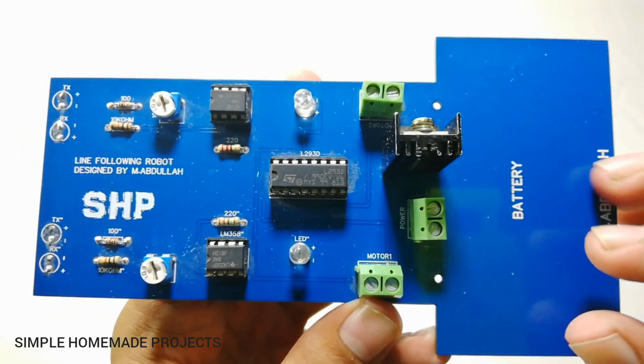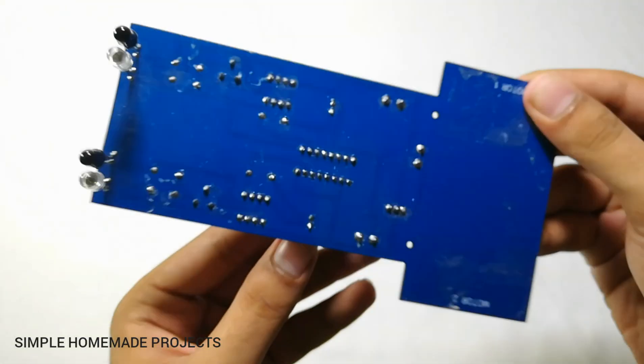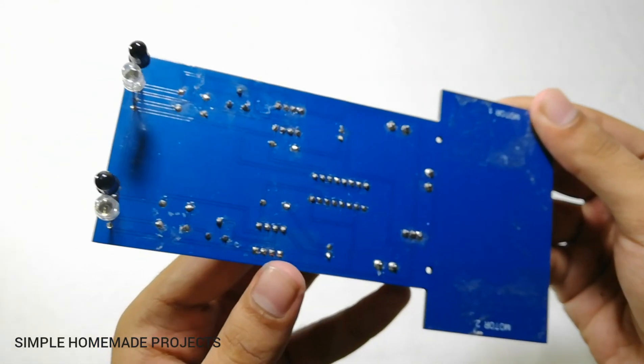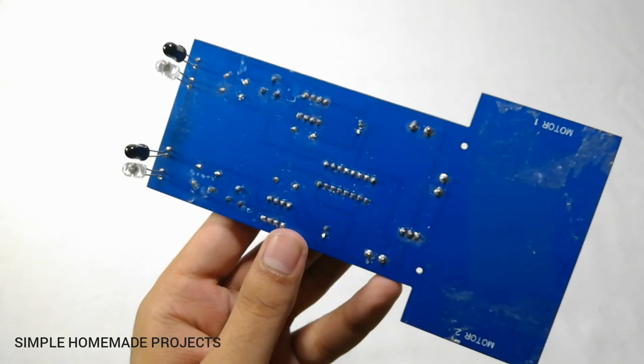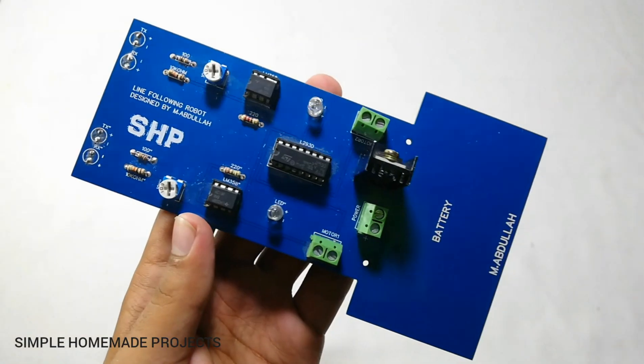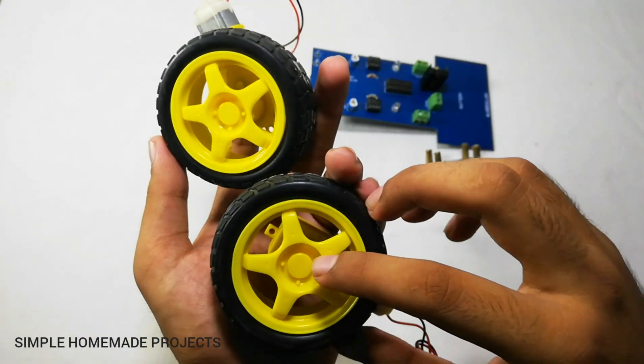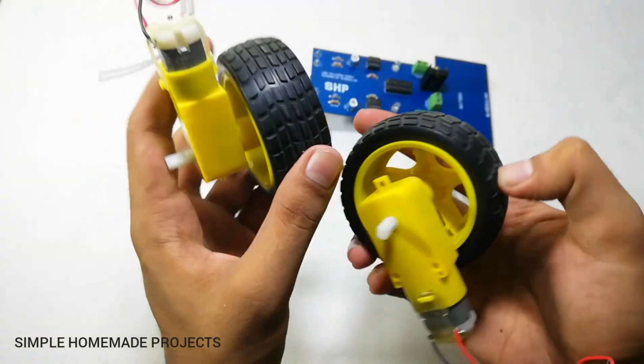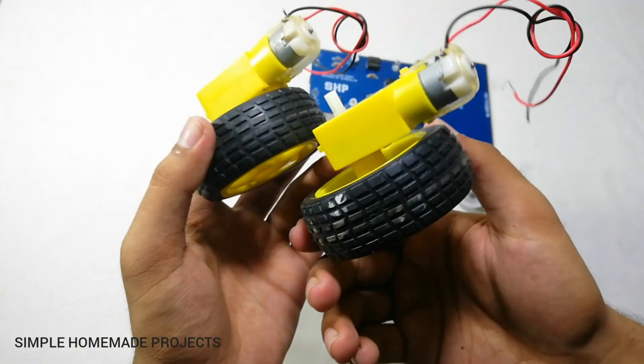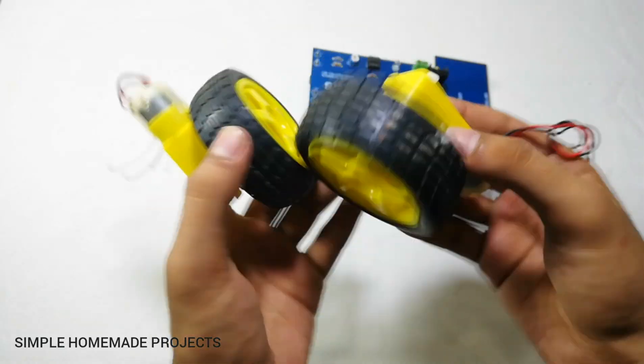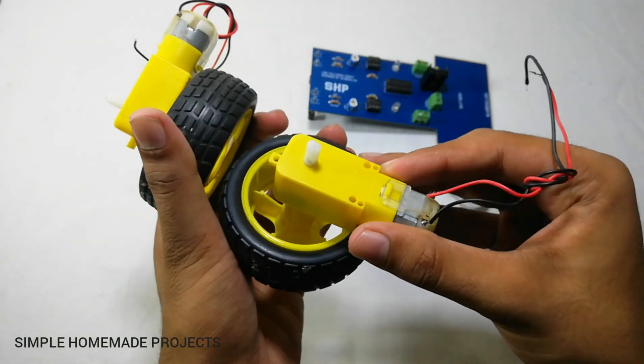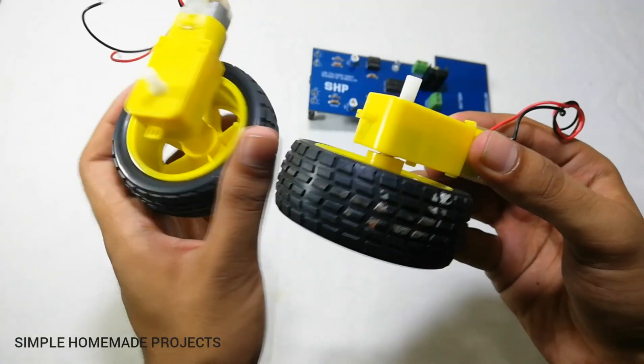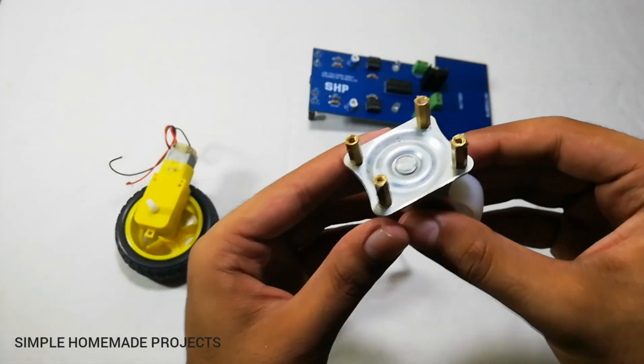Here, to complete this robot I am going to use these two DC geared motors with wheels and their speed is about 280 to 300 rpm.